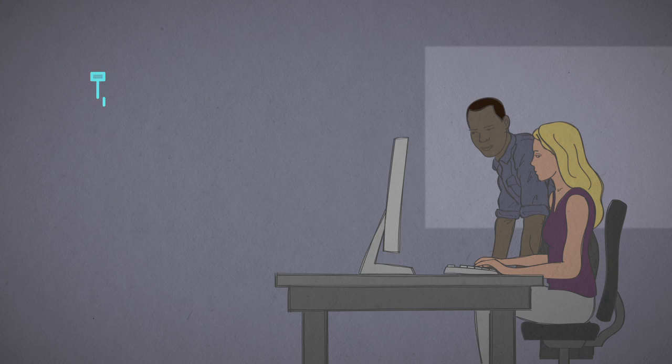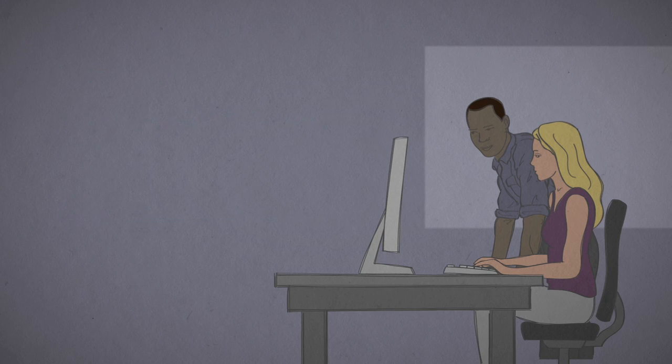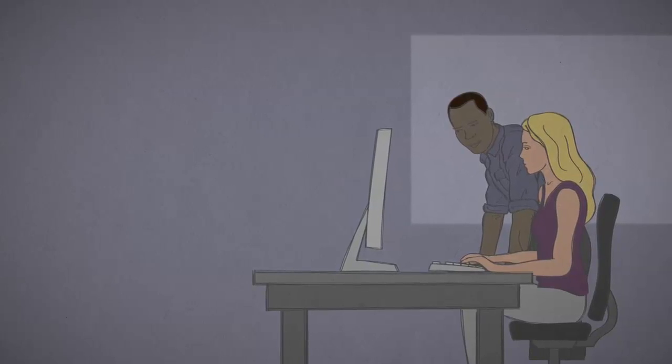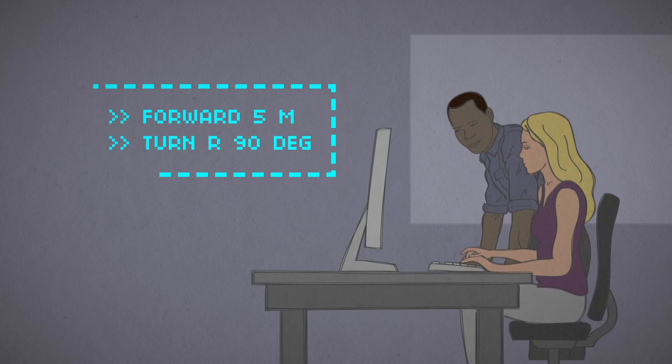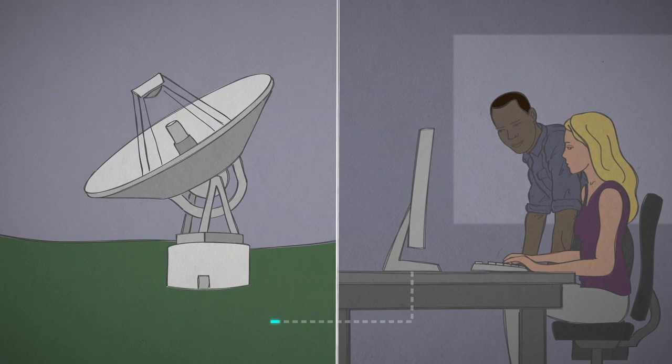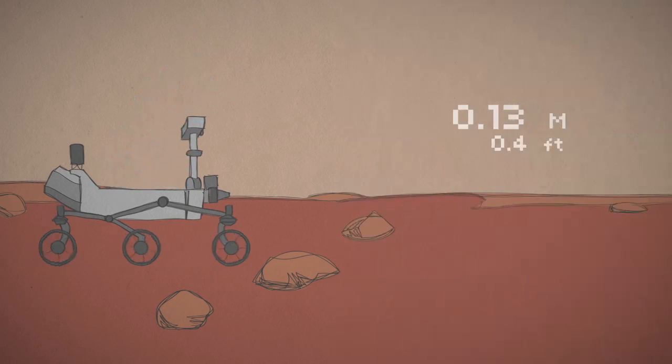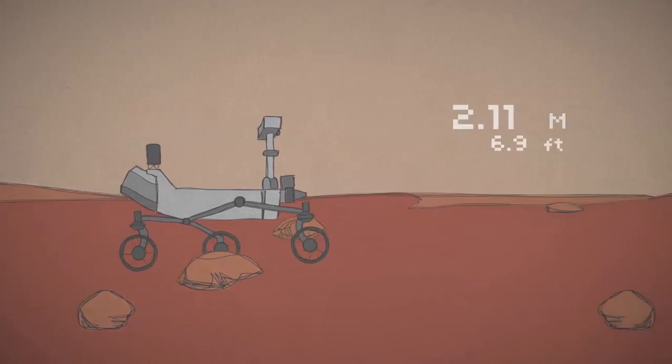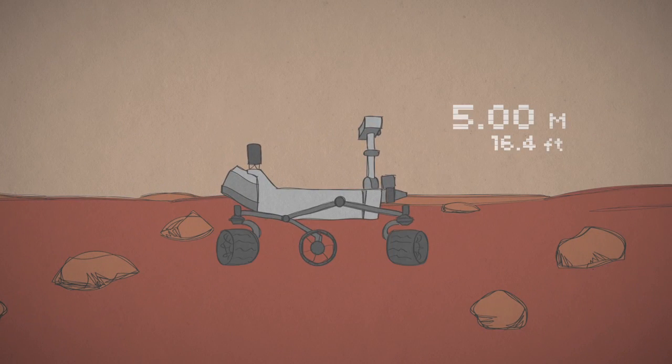Depending on how tricky the terrain is, rover drivers have two options. They can send a string of specific commands like drive forward 5 meters, then turn right 90 degrees. The rover turns its wheels enough times to add up to 5 meters, and then turns in place.